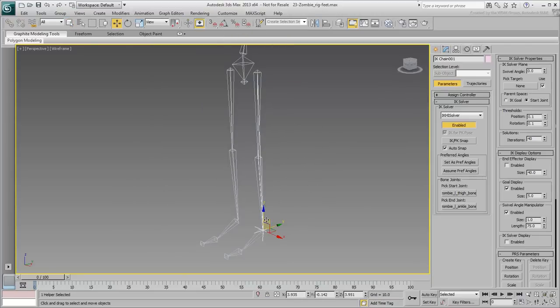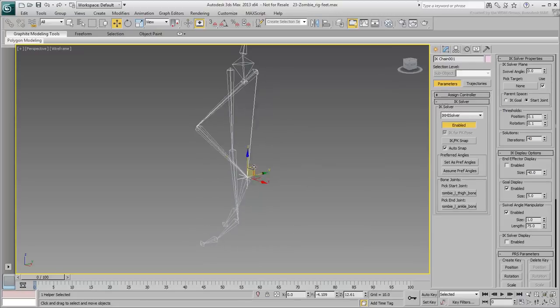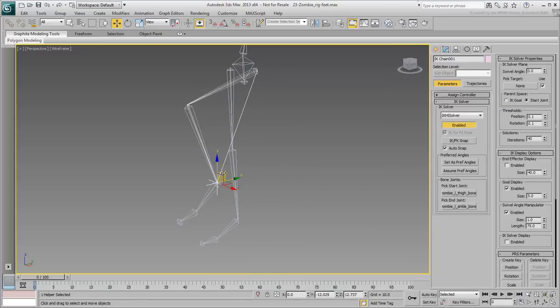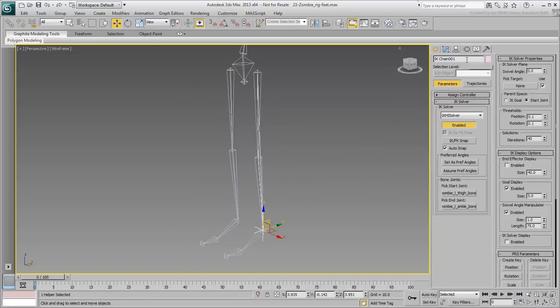A new IK chain is created that you can manipulate to drive the heel. The gizmo you manipulate is referred to as an IK Goal. Rename it Zombie Left Heel IK Goal.